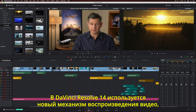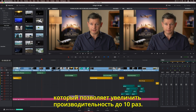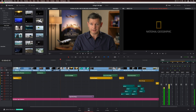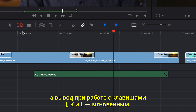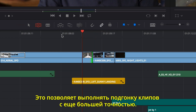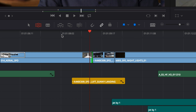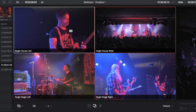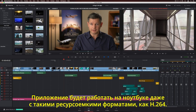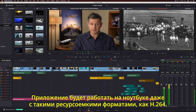DaVinci Resolve 14 features a new, completely modern high-speed playback engine and optimizations that make it up to 10 times faster than before. Scrubbing is more fluid and JKL playback is instantaneous. When you tap a key, the clip is precisely trimmed to exactly the frame you want. This is especially noticeable when working with multicam clips. It's so fast, you can even work with processor-intensive formats like H.264 on a laptop.